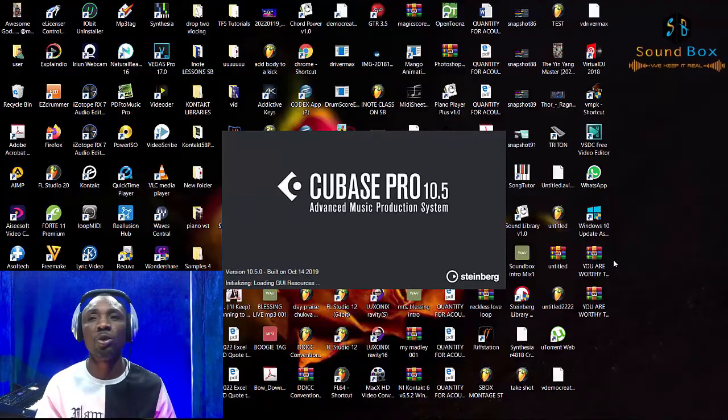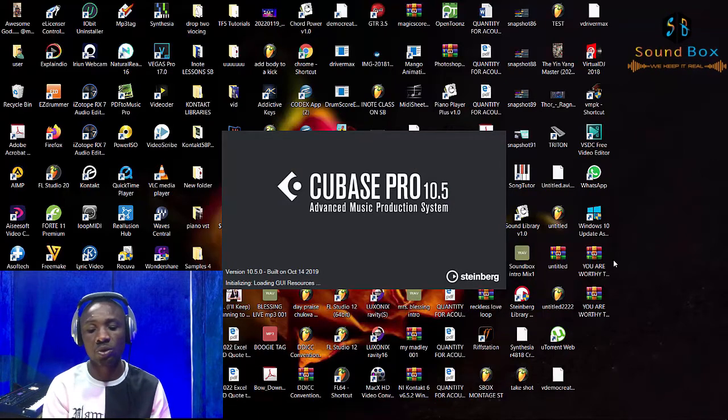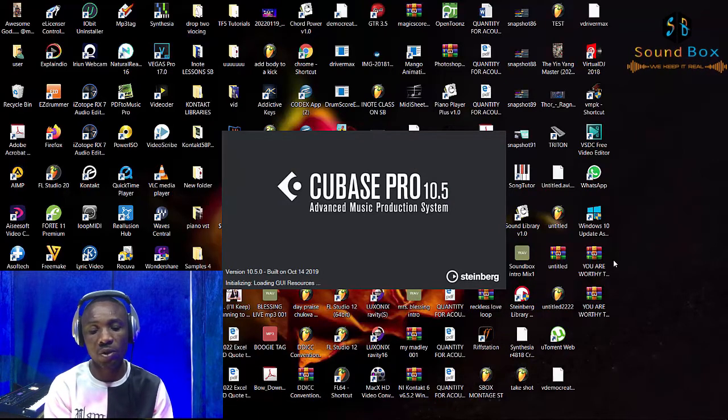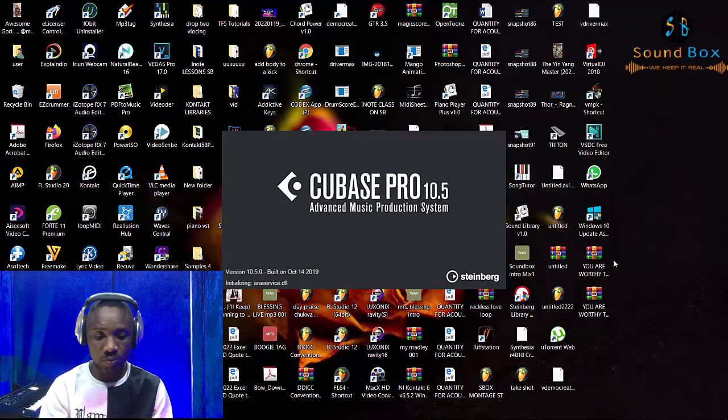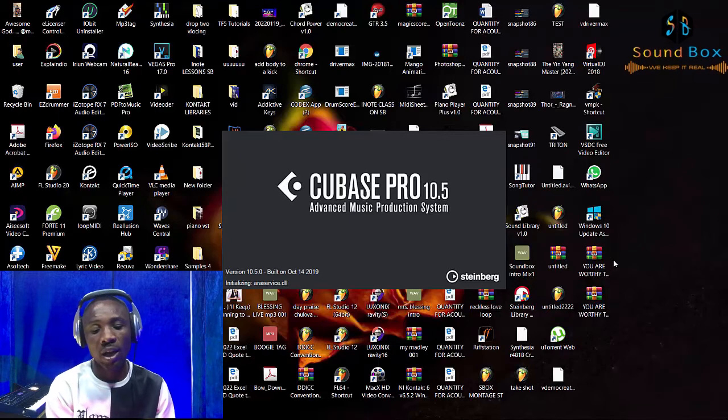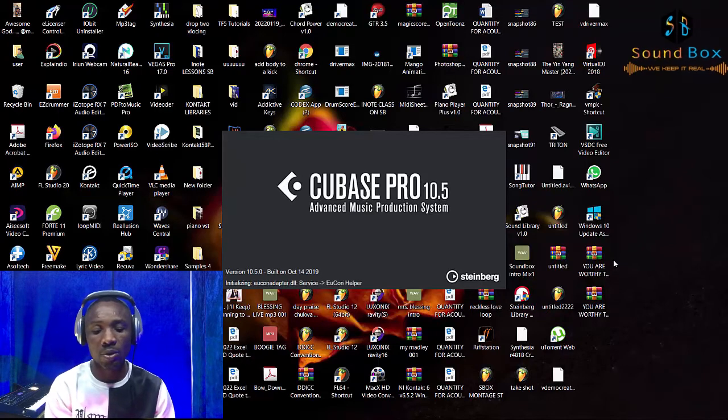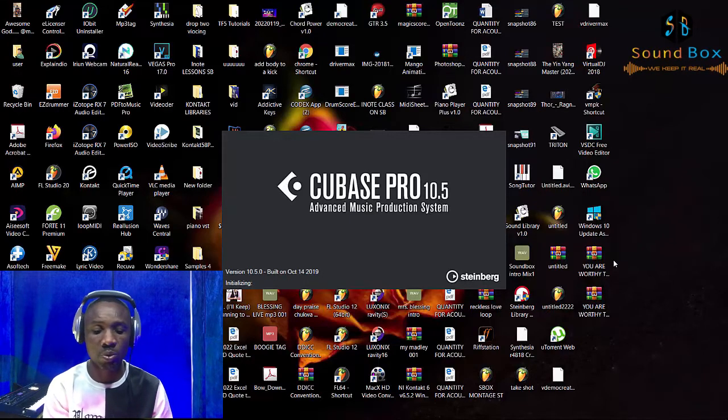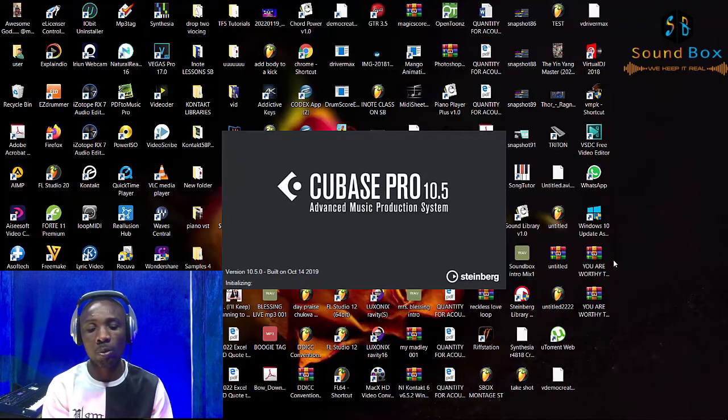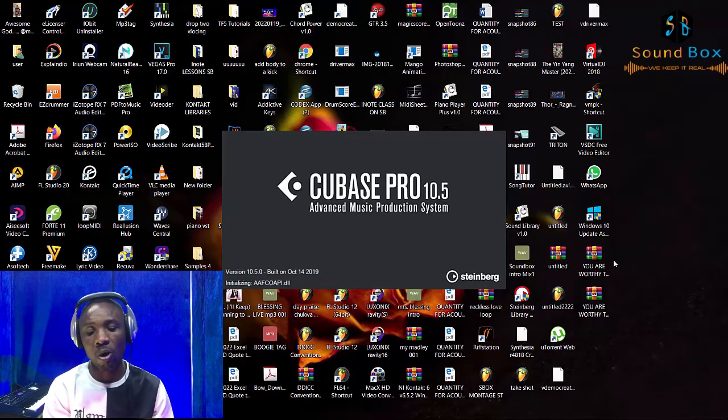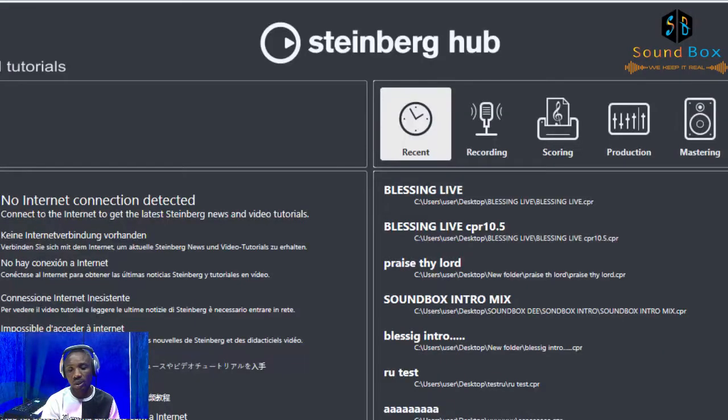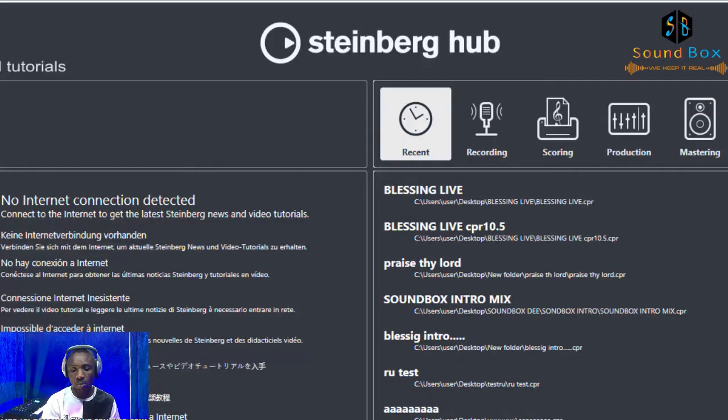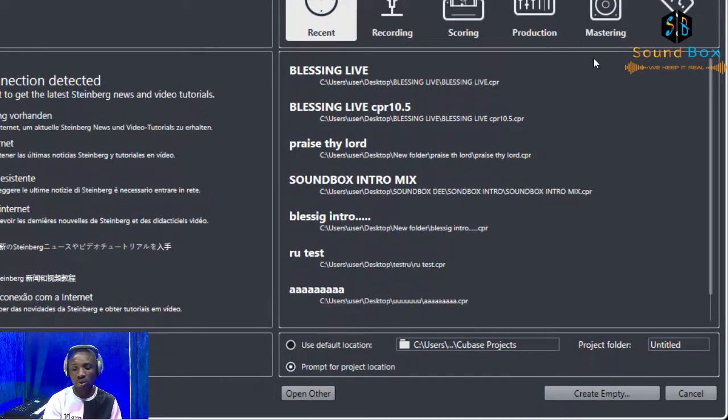Let's say you're using Cubase 10.5. First of all, you open Cubase and once you open it, you have to wait for it to load up all the plugins that come with it. So as you can see, we just opened up Cubase 10.5 right here.